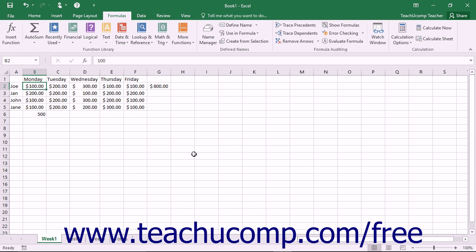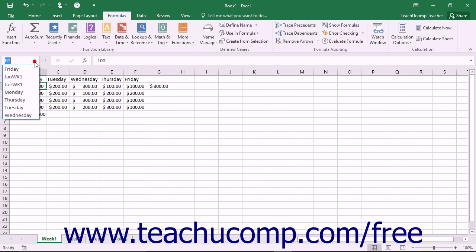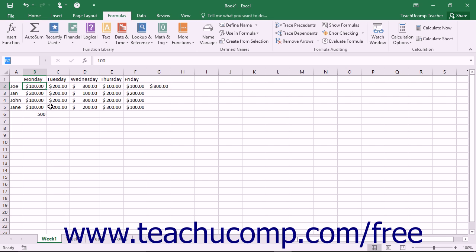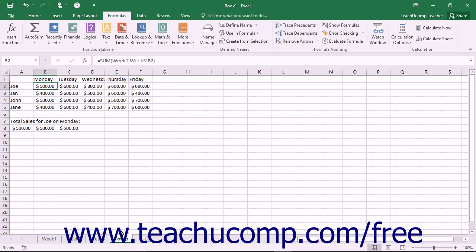Note that you will not be able to select this range name from the Name box. Remember that when you select a range name from the Name box, it highlights the cells in the selected range. It would be impossible to show all of the cells from the multiple sheets in a single window, so you cannot access it through the Name box.